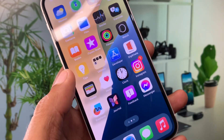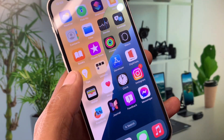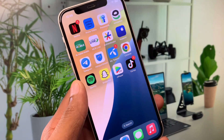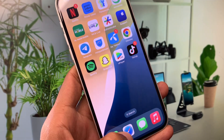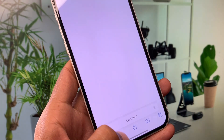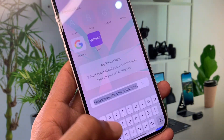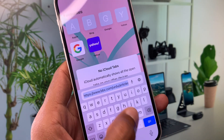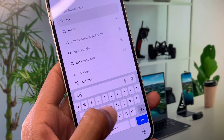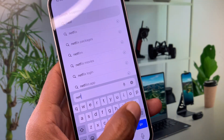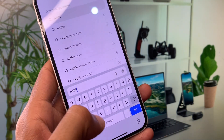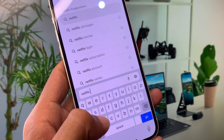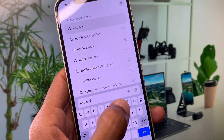Check whether your problem has been fixed. If your problem is still not fixed, no need to worry — open any browser.